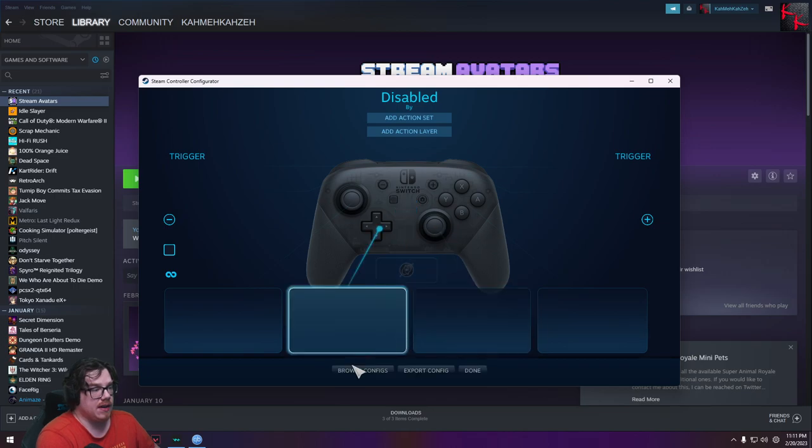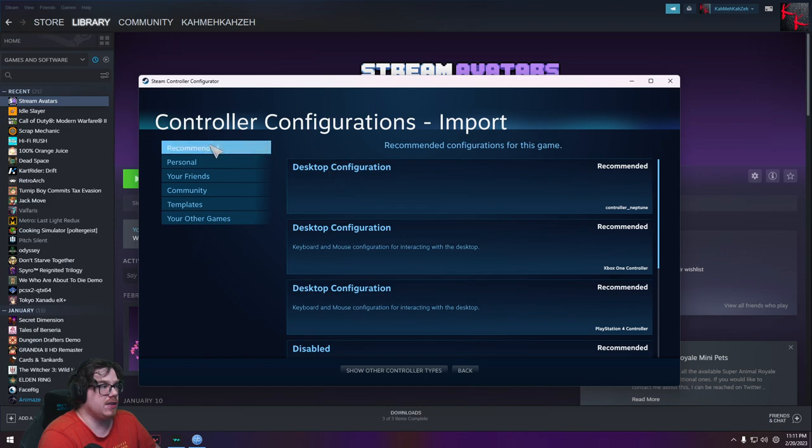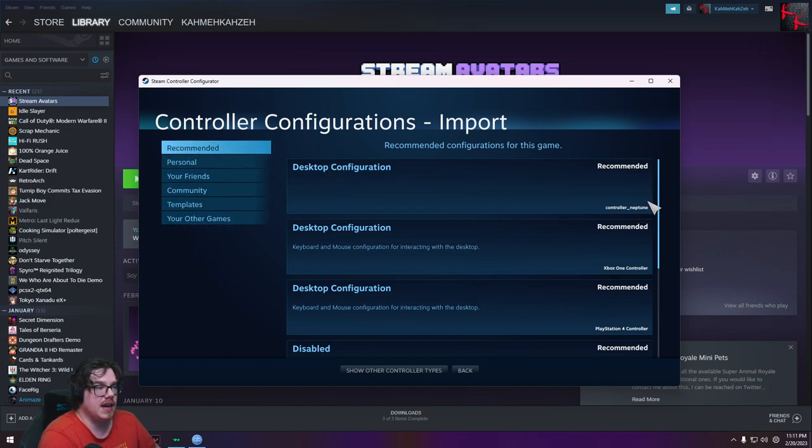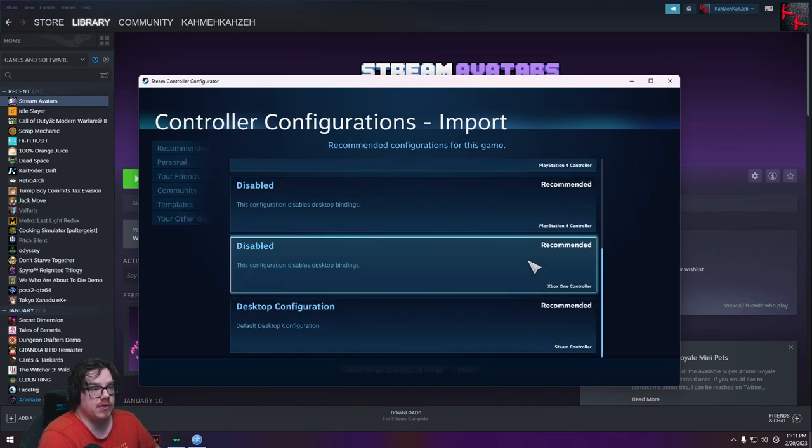Click there. Down here at the bottom, click Browse Config. Once you're there, you'll notice that there is recommended, your friends, and all these other ones. Go over to the side and scroll down until you find Disabled.